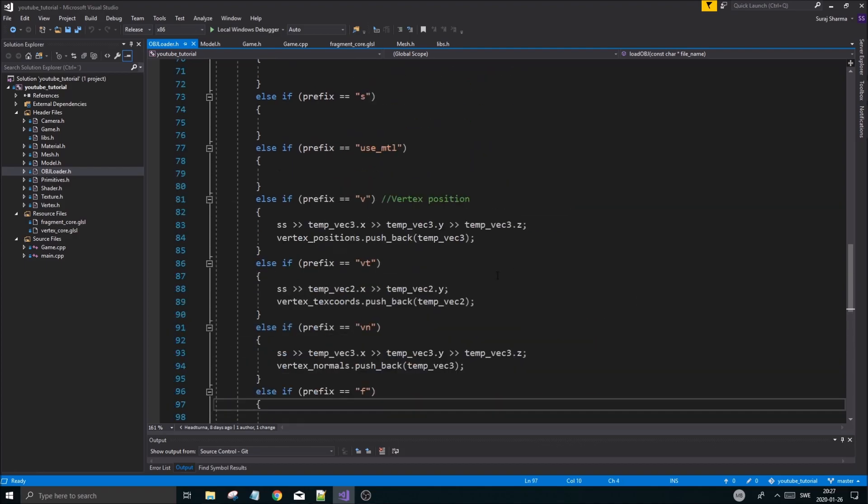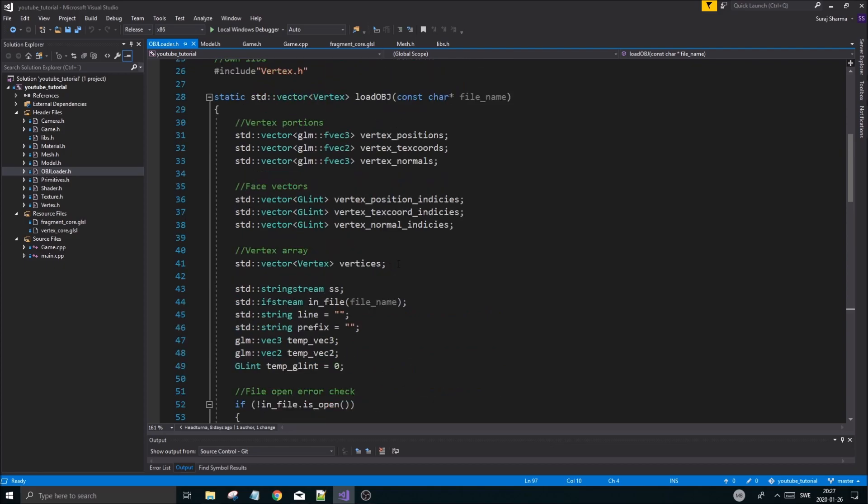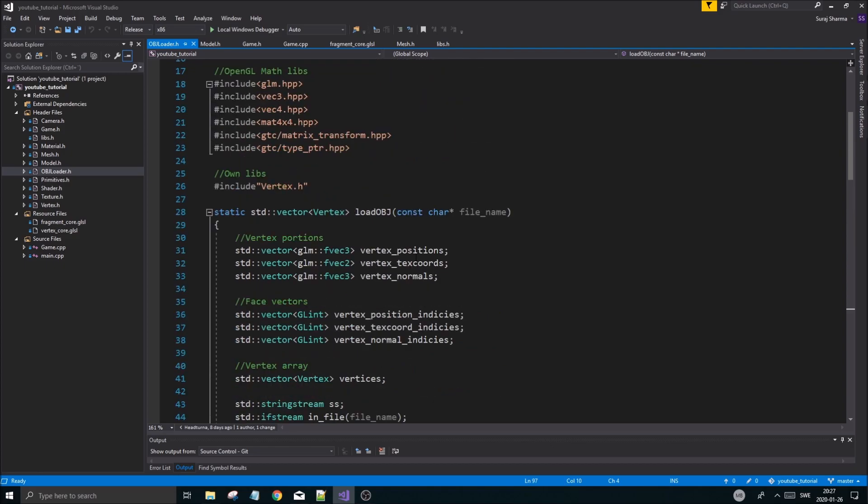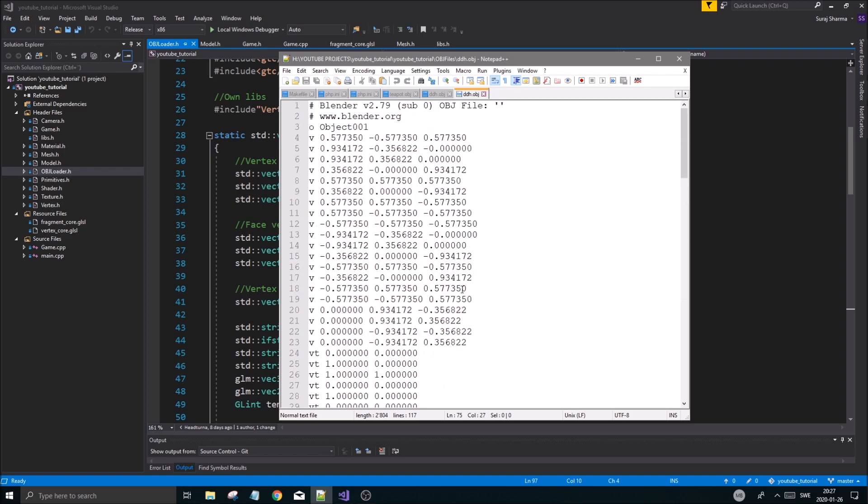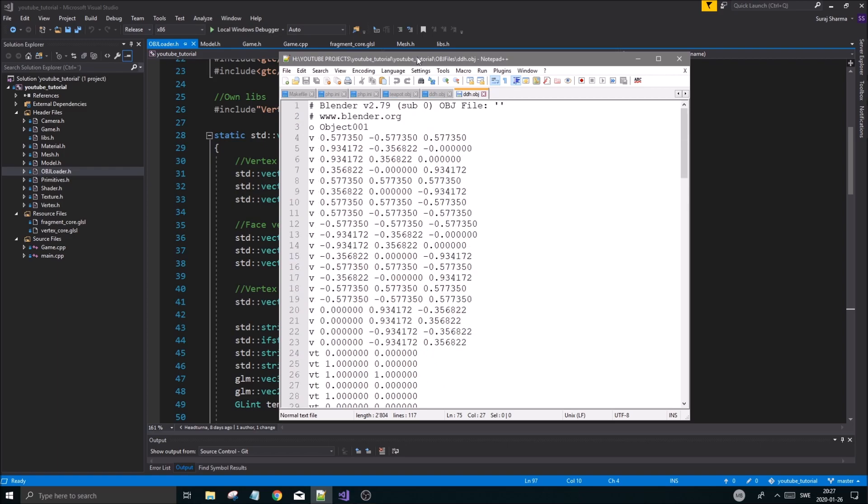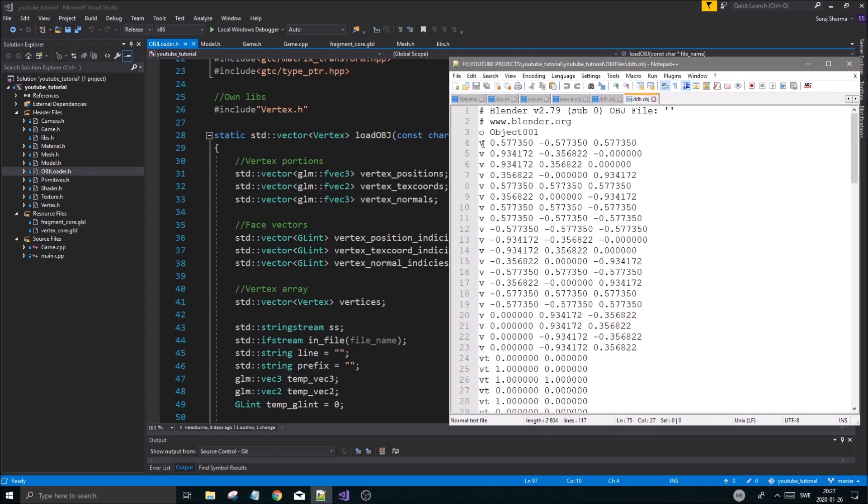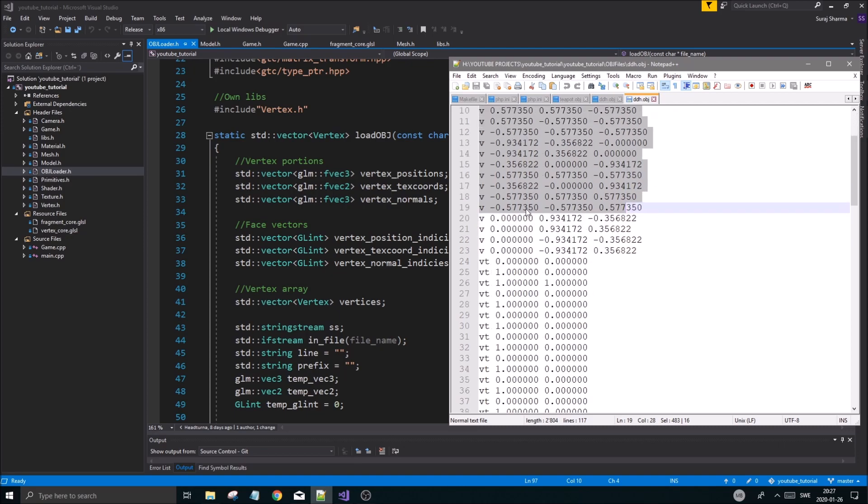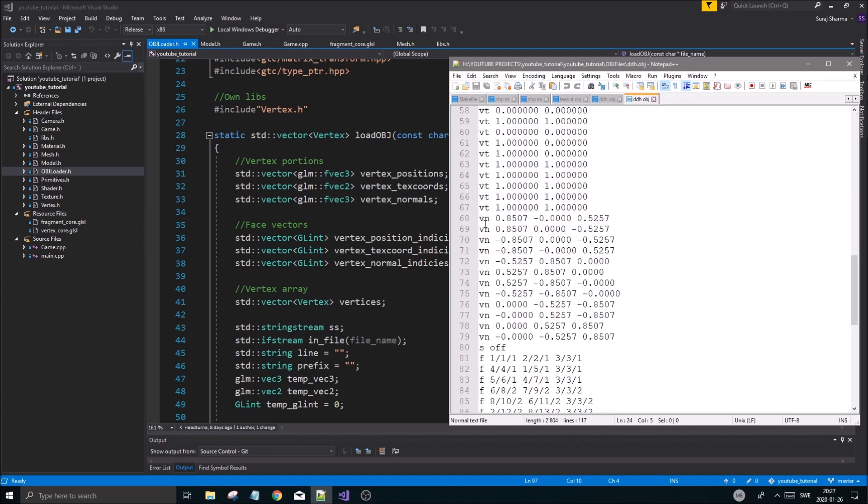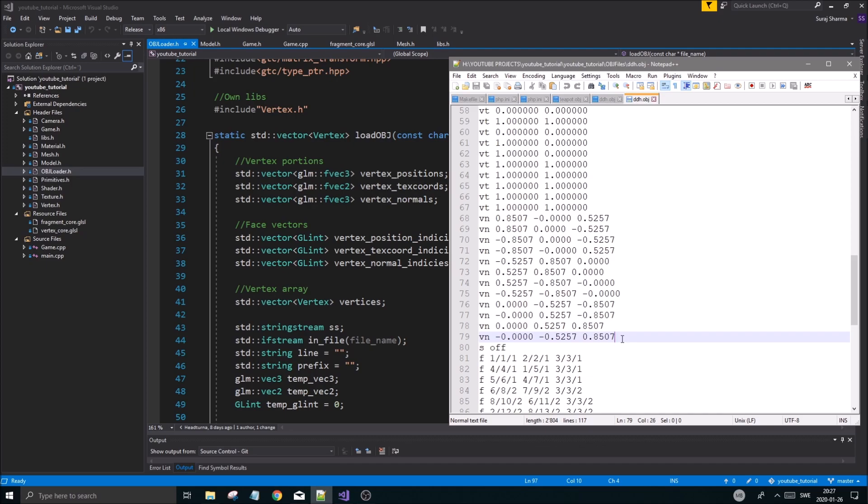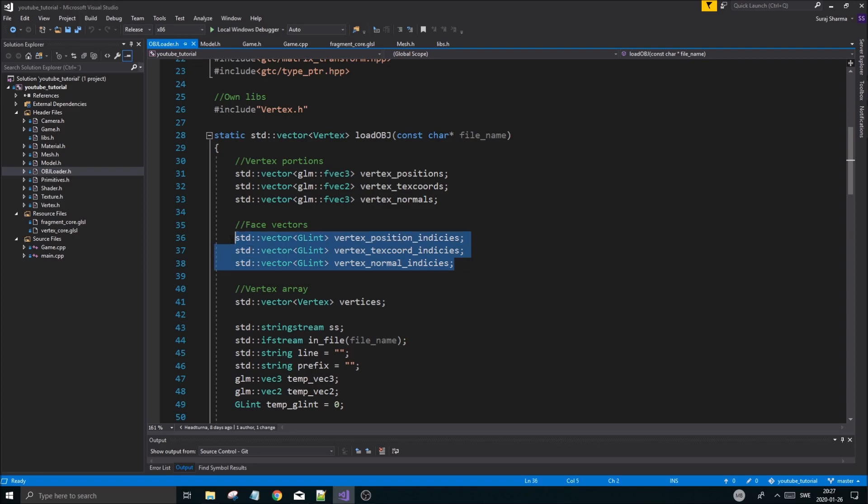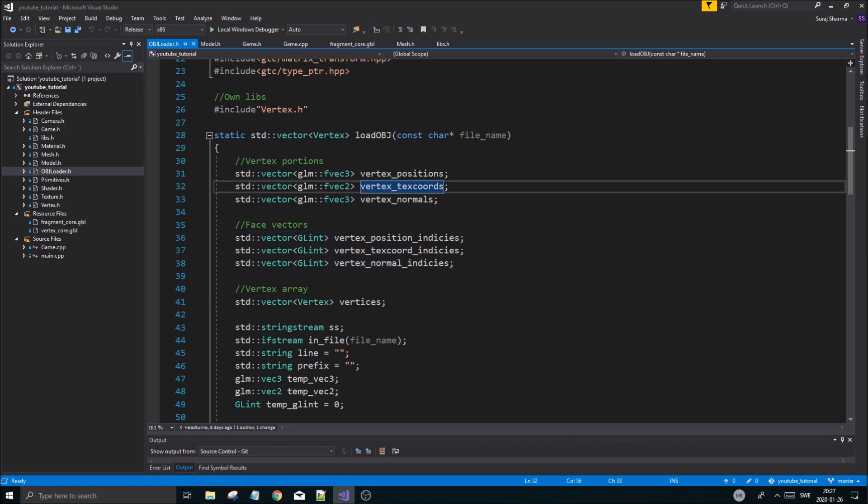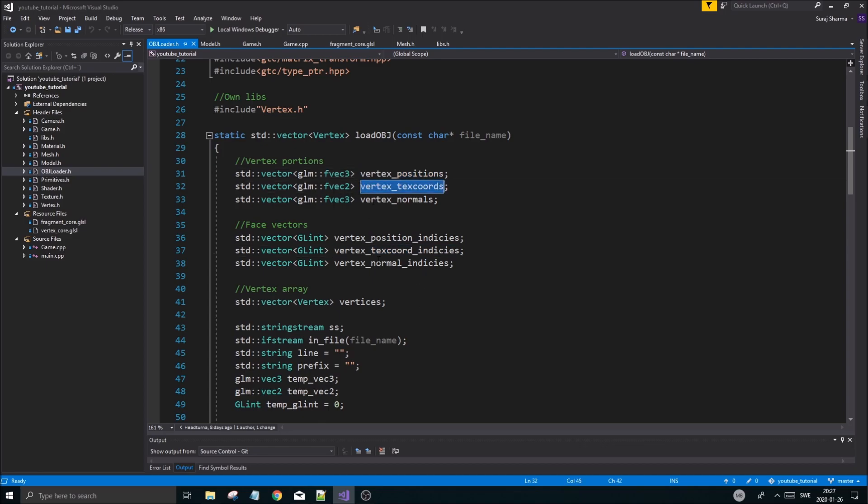Here we are. We're going to do a quick recap of what we did in the last video and how we're building all this together. So I have my object file open here and in the last video we went ahead and loaded in all of these vertices - vertex positions, vertex texture coordinates, and vertex normals. We have all those loaded into these three vectors.